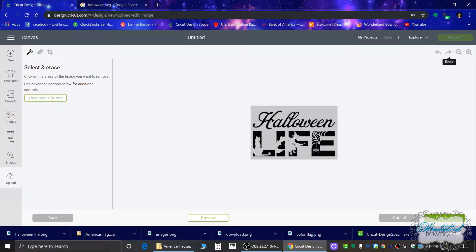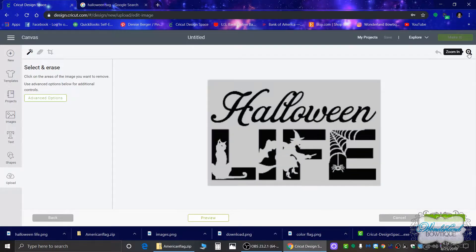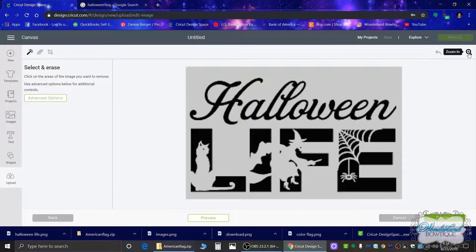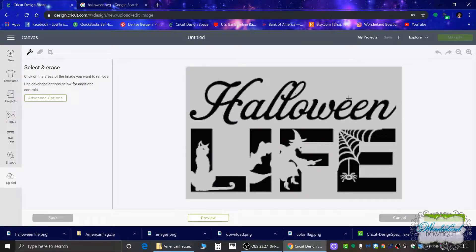There's undo, redo, zoom in, zoom out. I'm going to zoom in so I can get a better view of this. Now everything that's gray needs to be white.